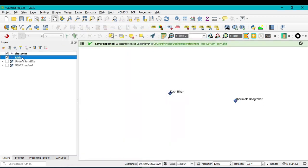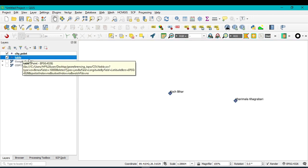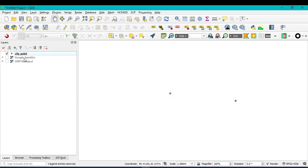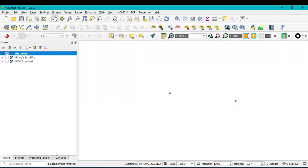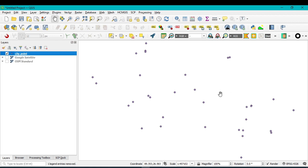Now you can remove the original CSV table layer since that point feature was not geographically assigned. After removing it, go to Properties of the new shapefile layer and you can now see under Storage that it is saved as a shapefile. Your point file is now geographically assigned and you can do any further work from this point feature.